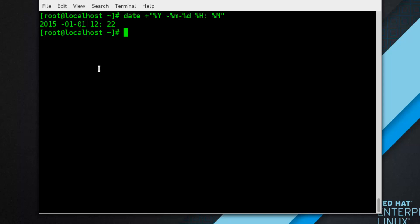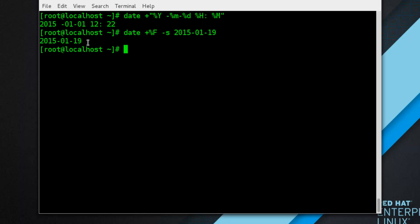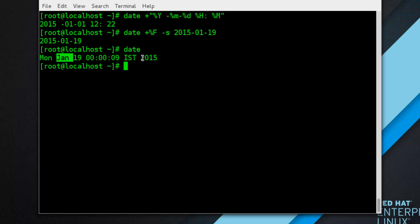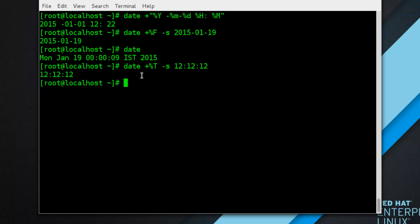To change the current date using the date command, run as root: date +%F -s 2015-01-19 and press Enter. Verify with the date command — it confirms January 2015. To change the current time, run: date -s 12:12 and you can see the time has been updated.